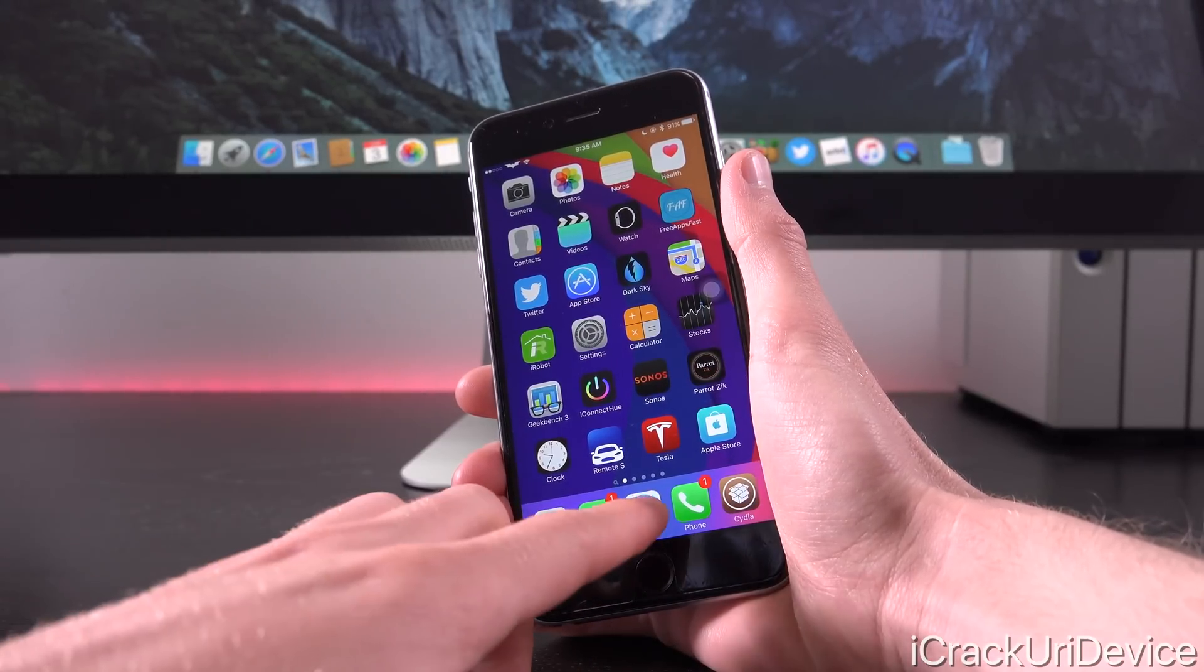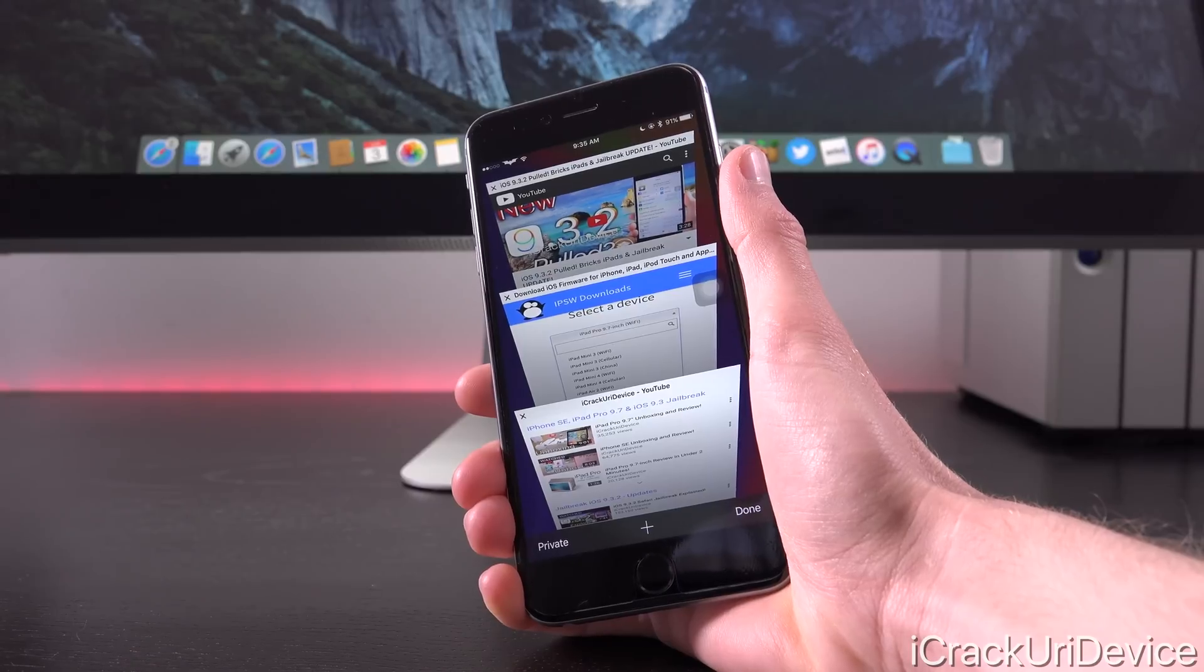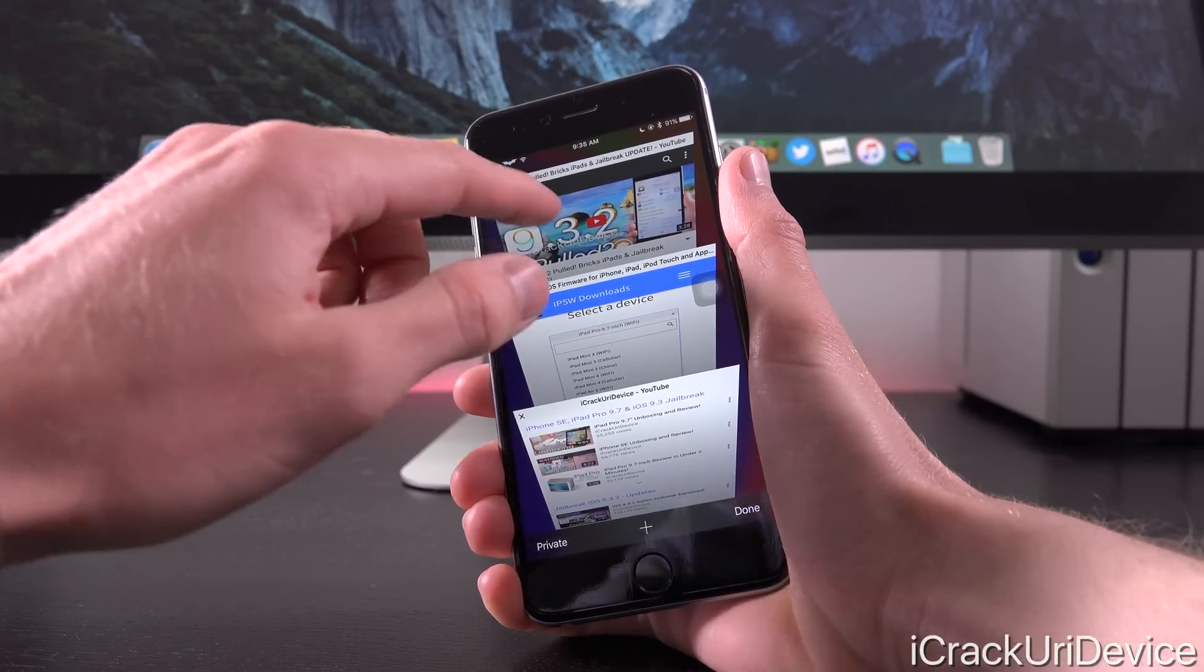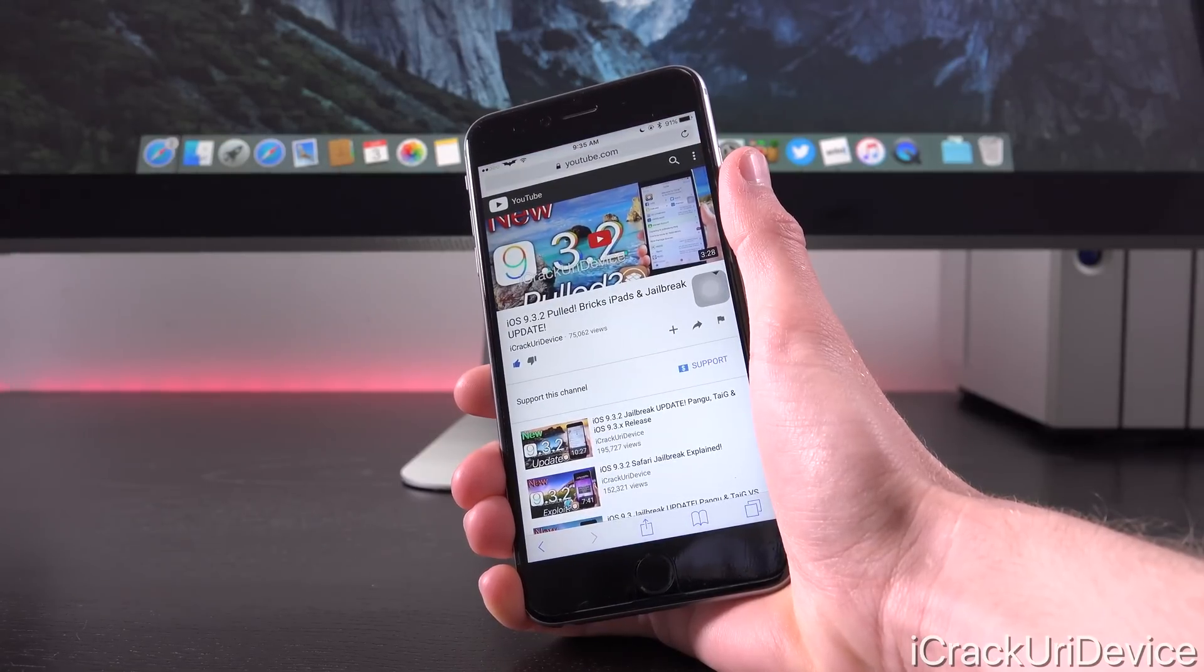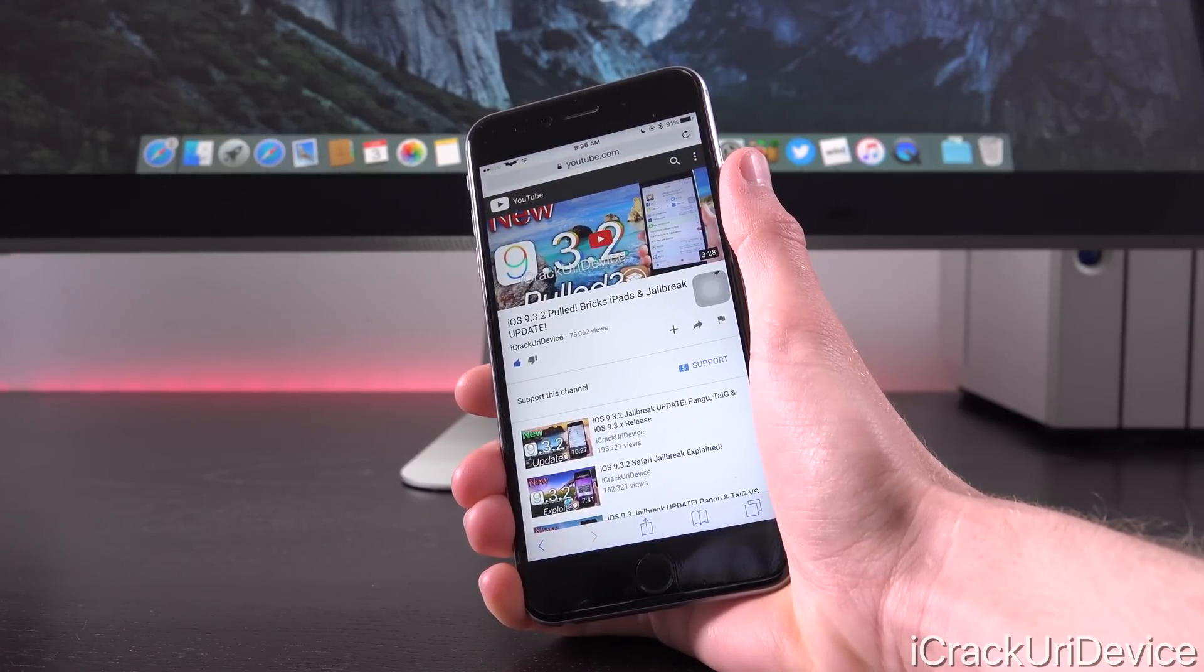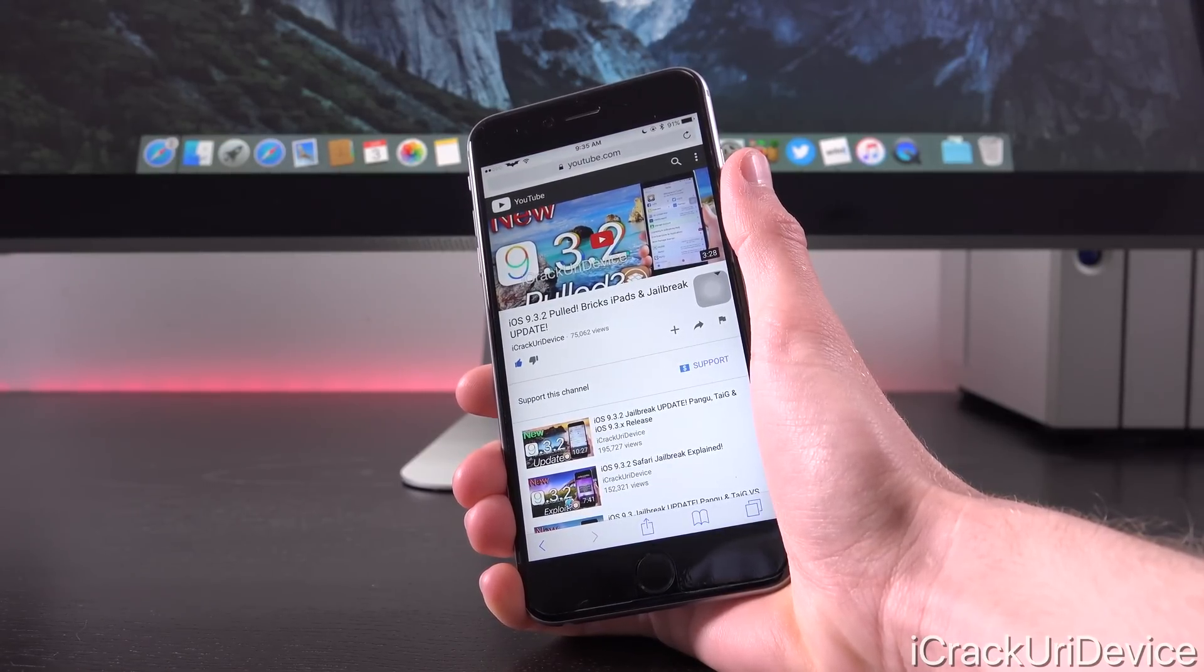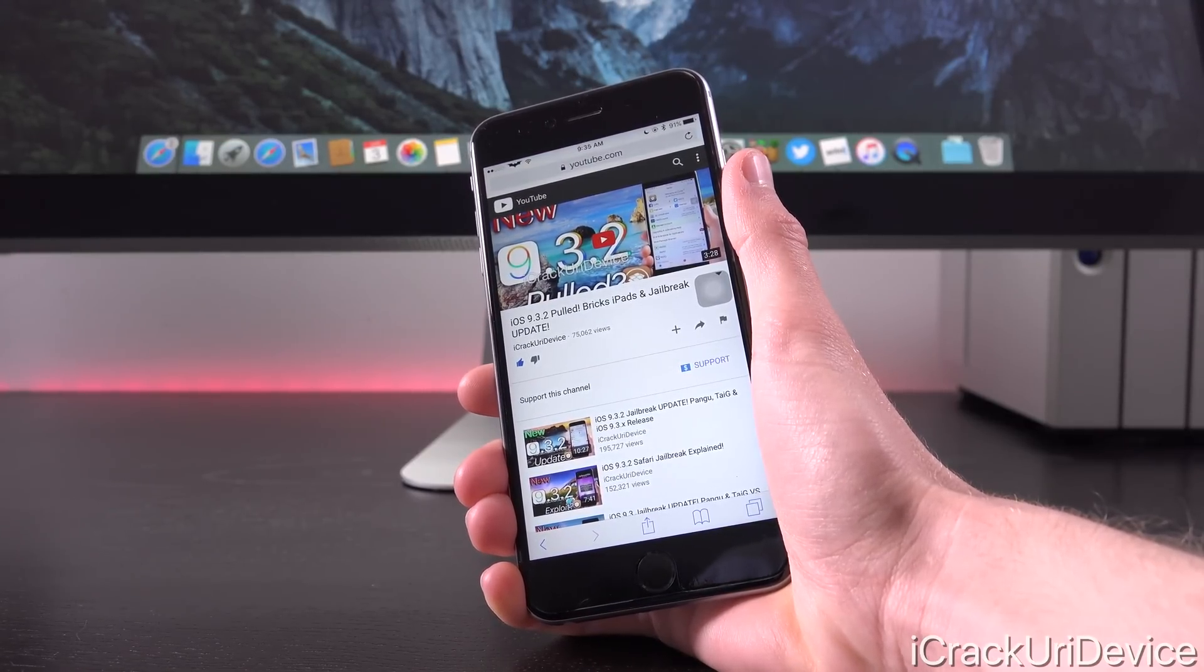Alright, so let's just get straight into this. Now a while back, Apple actually pulled iOS 9.3.2 and they were no longer signing it as the latest public version for just the 9.7 inch iPad Pro.